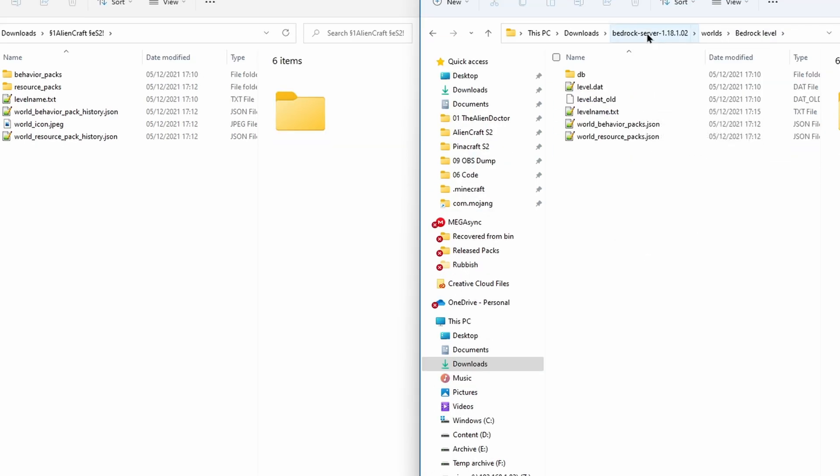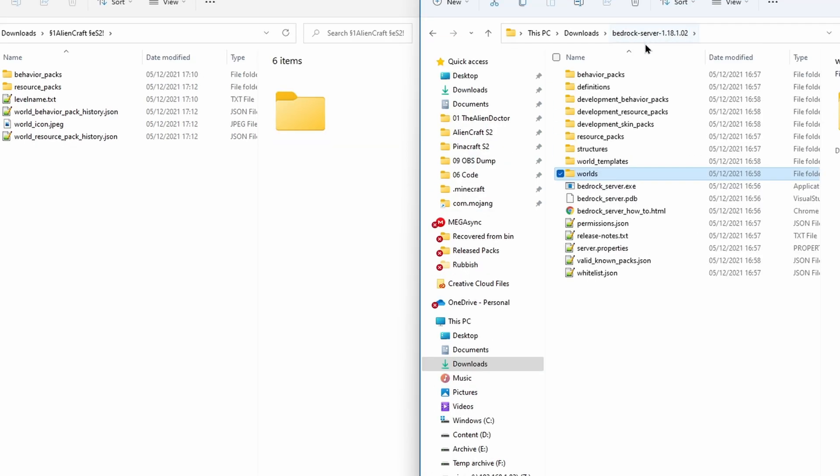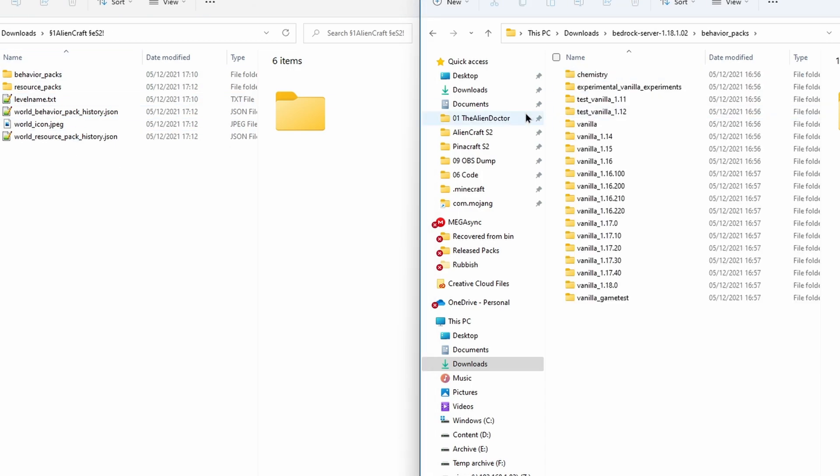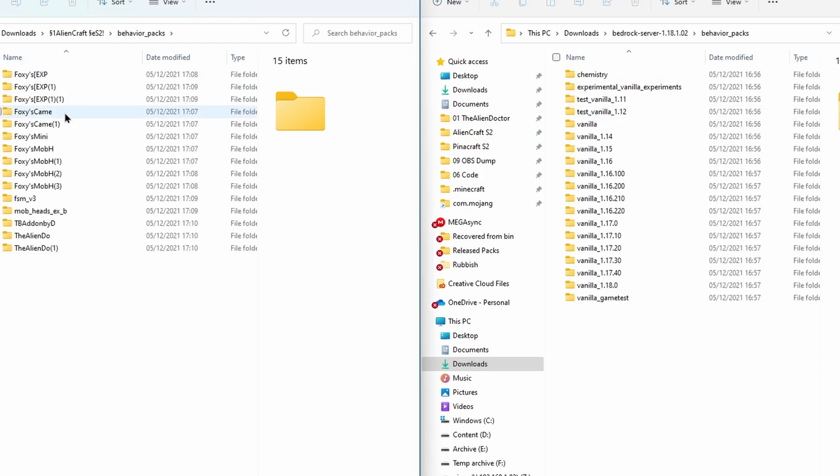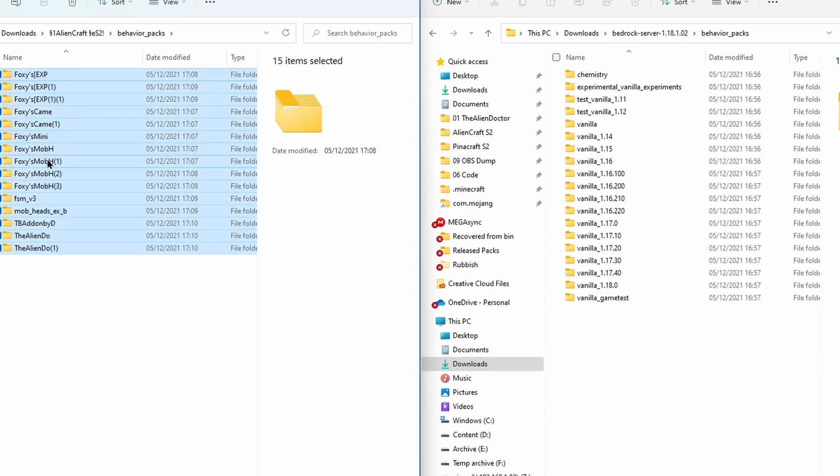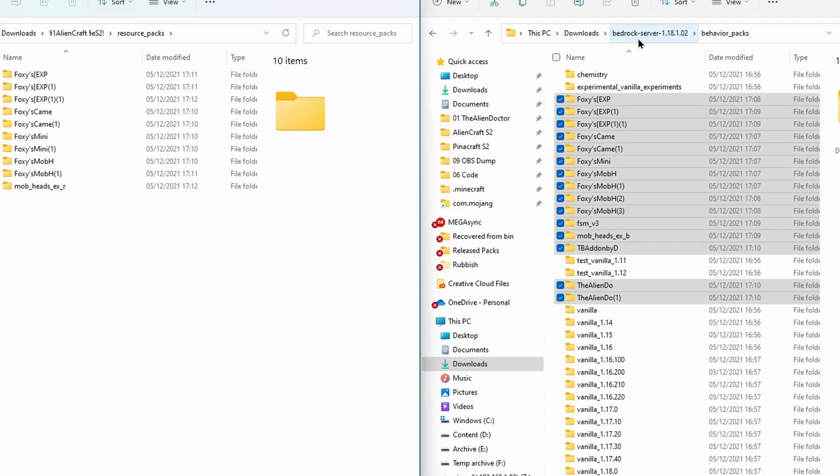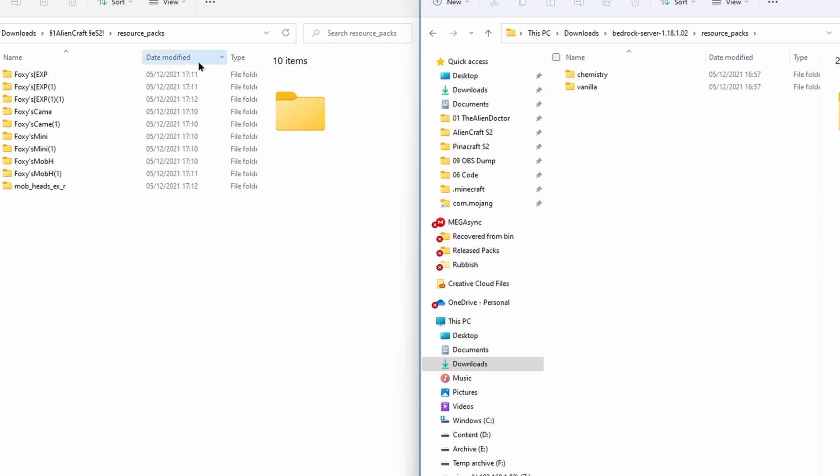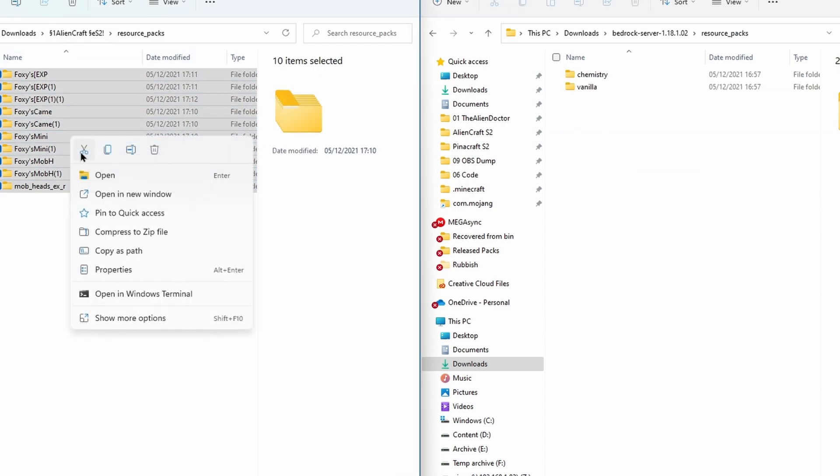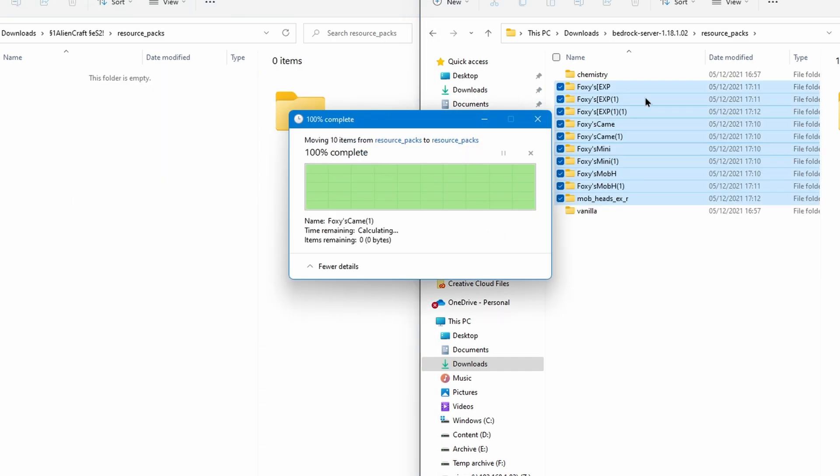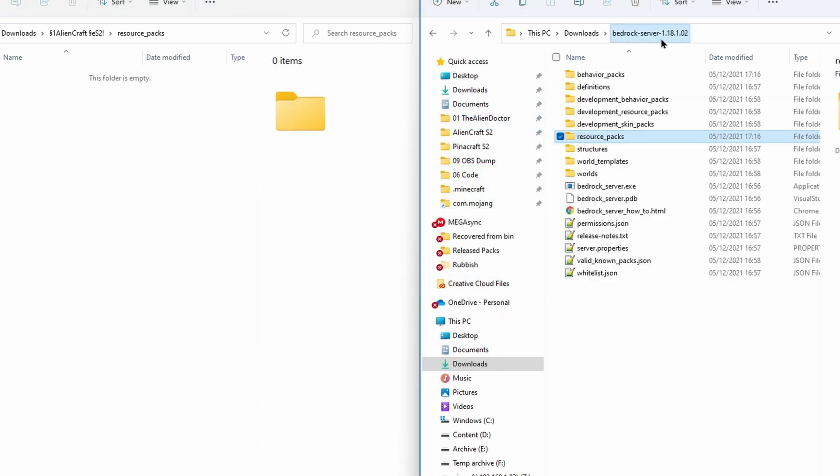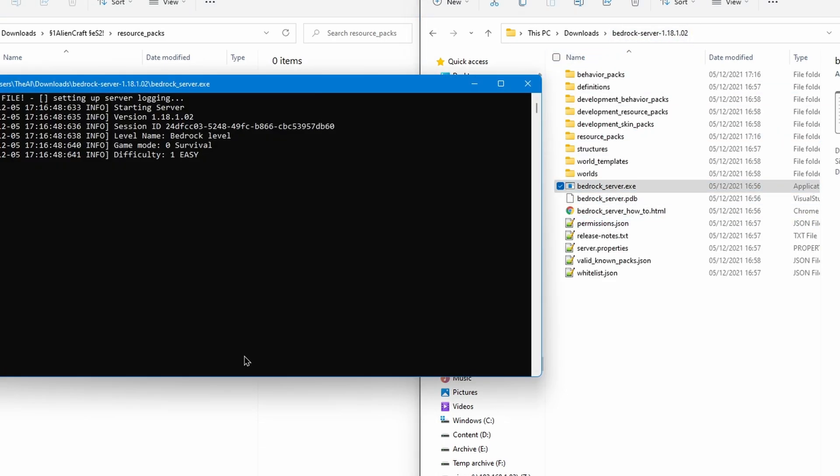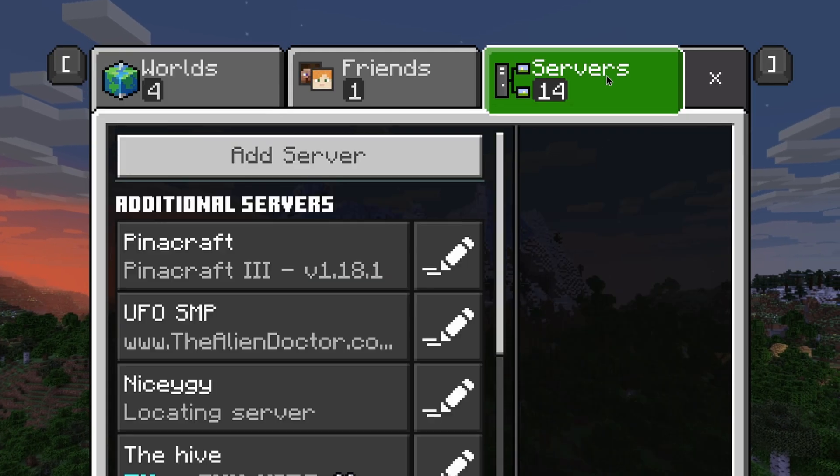Now we can go back to the home directory for your server and open up the behavior packs folder. We're going to do the same on the world, and you're simply going to want to copy all of these behavior packs over to here. And then you're going to want to do the same for the resource packs folder. There we go, they've all copied over. You can now start your server once again, and if we connect to it, we should see that it actually works.